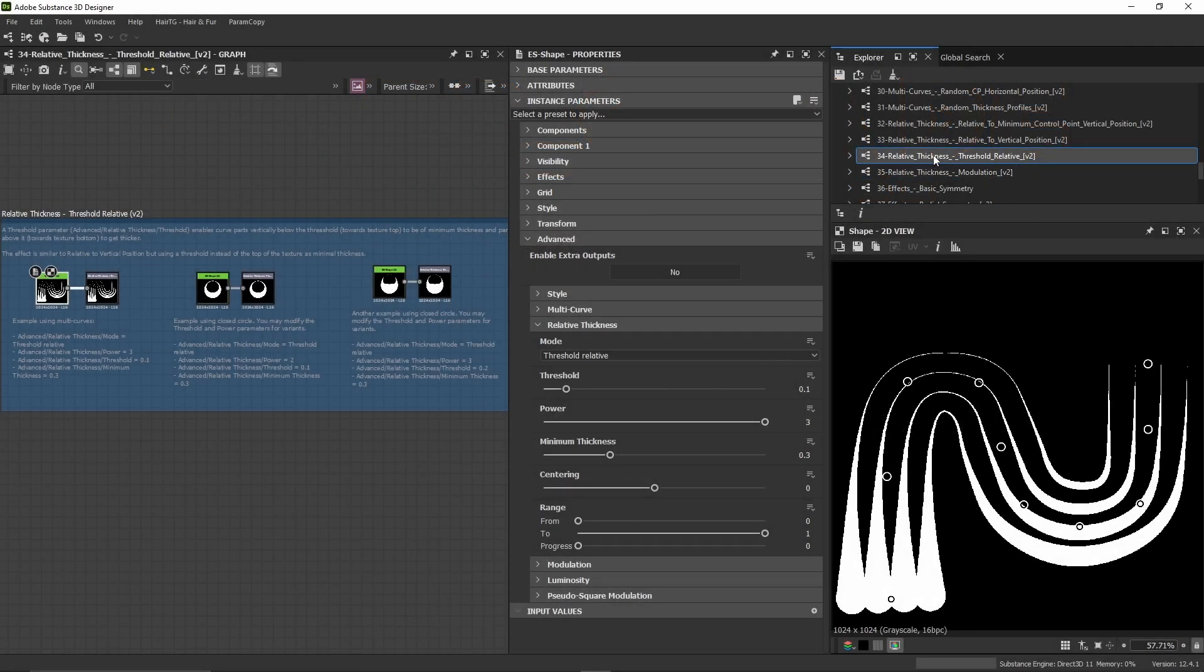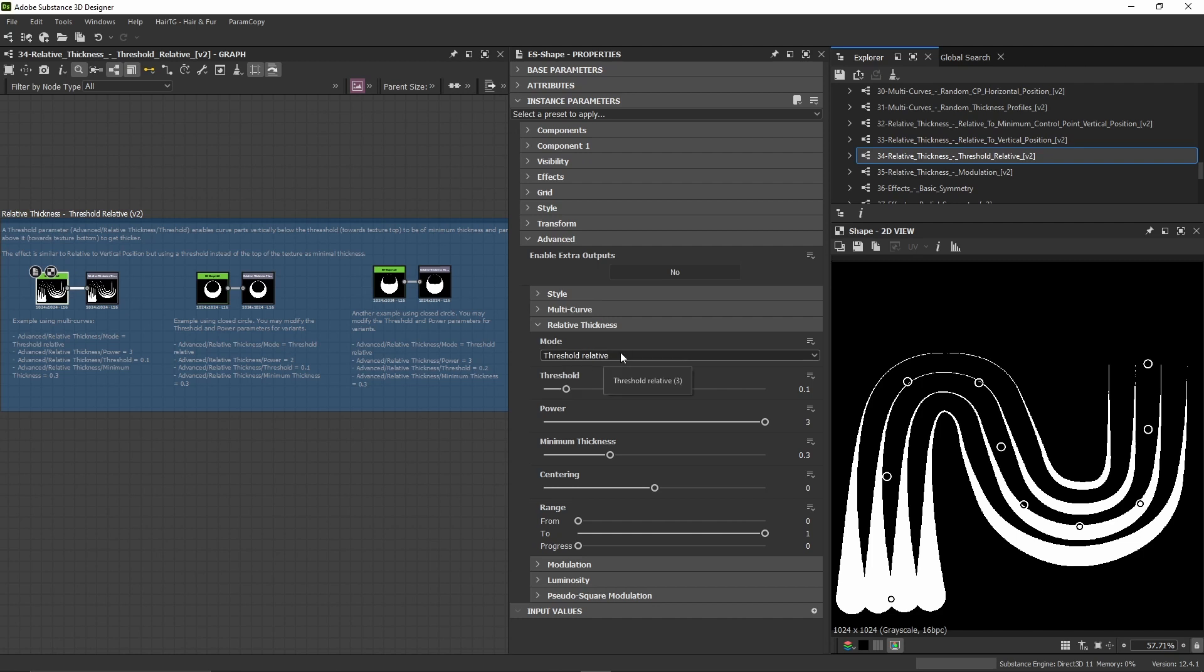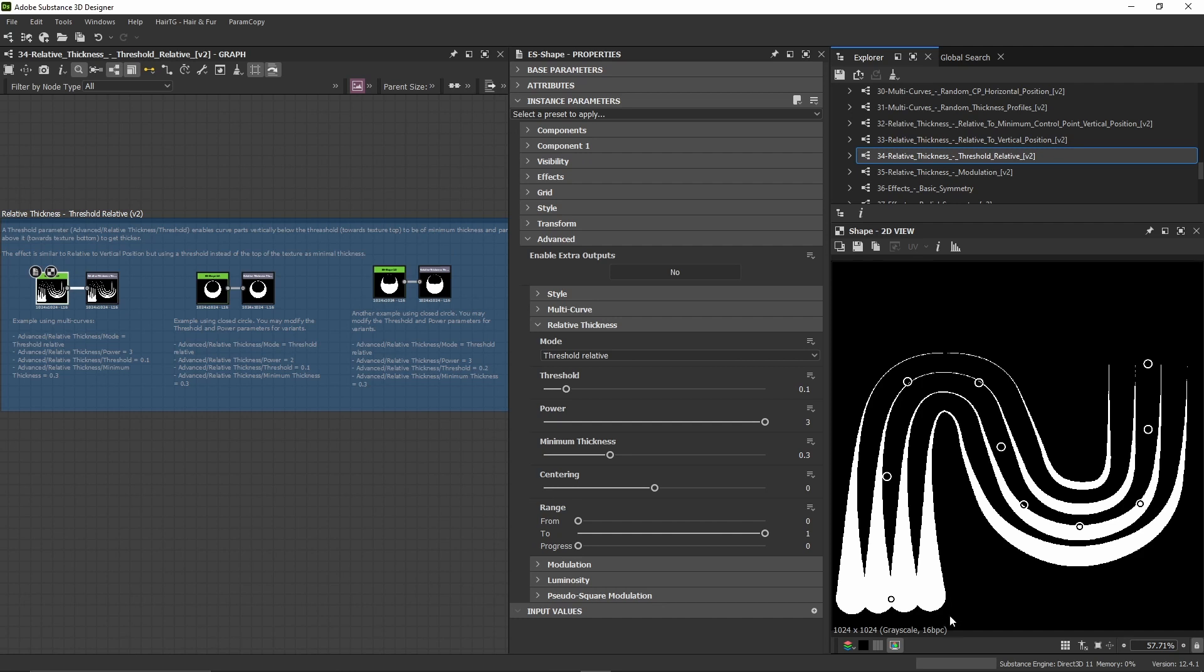We're looking at the relative thickness threshold. The threshold value varies from 0 to 1, with 0 representing the top of the texture and 1 the bottom. The thinner thickness will occur at the threshold.